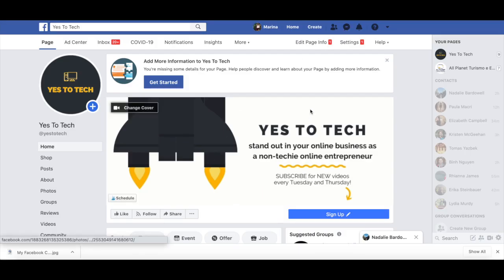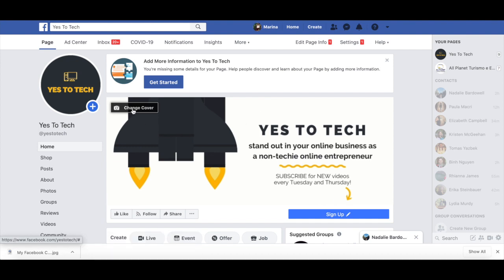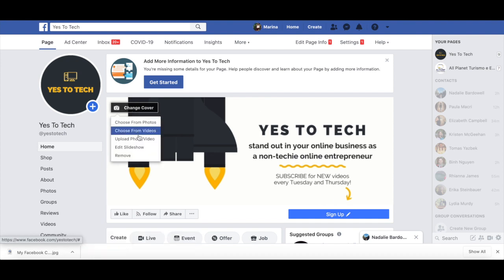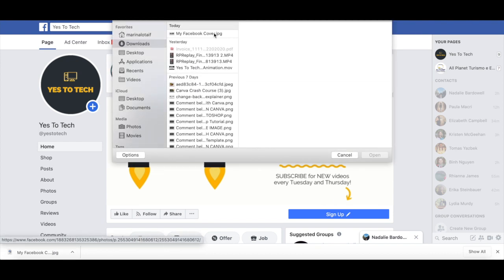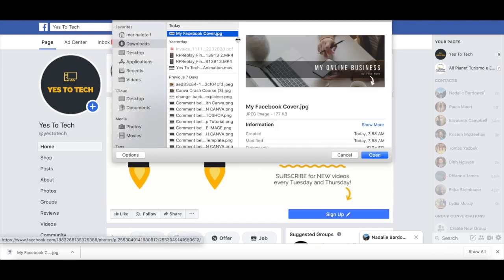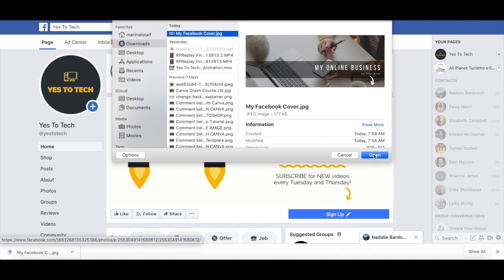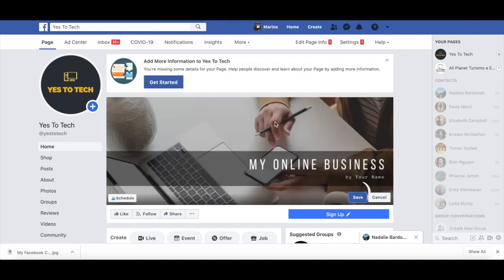Then all that's left to do is head over to your Facebook page, click on change cover, upload photo or video, select the Facebook cover design you just downloaded, and click on open. Reposition the Facebook cover design if necessary, and then click on save.